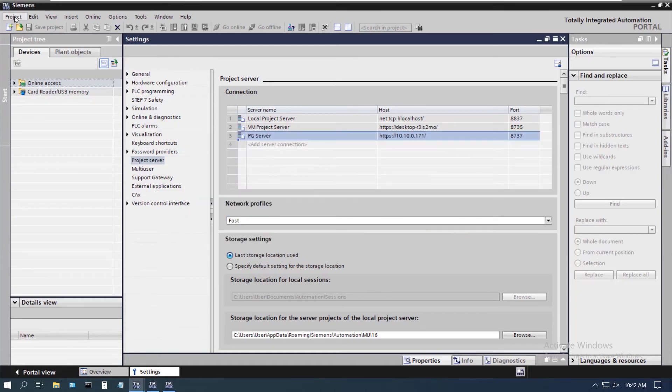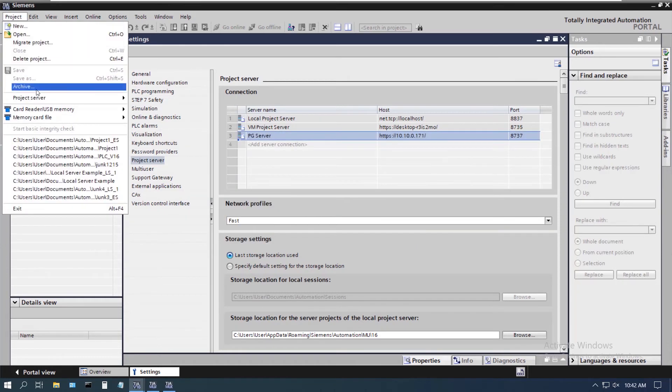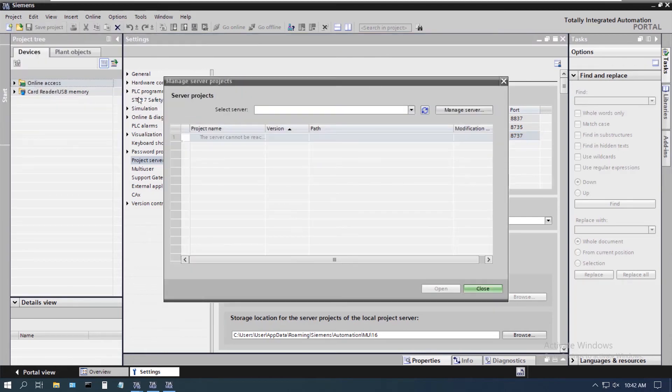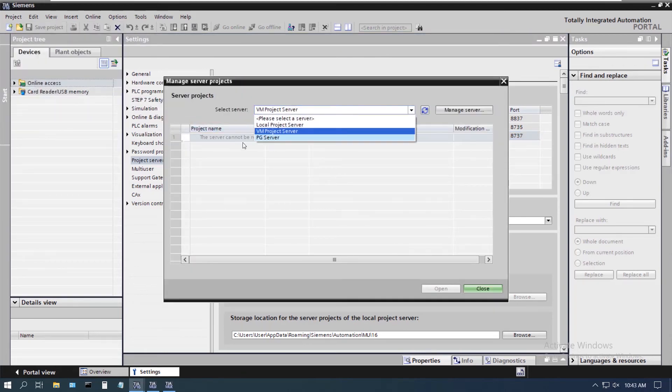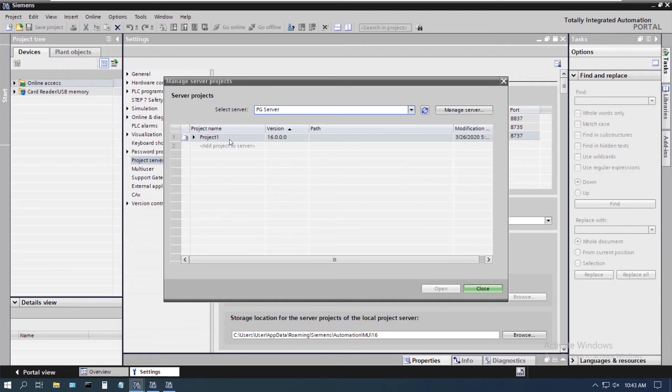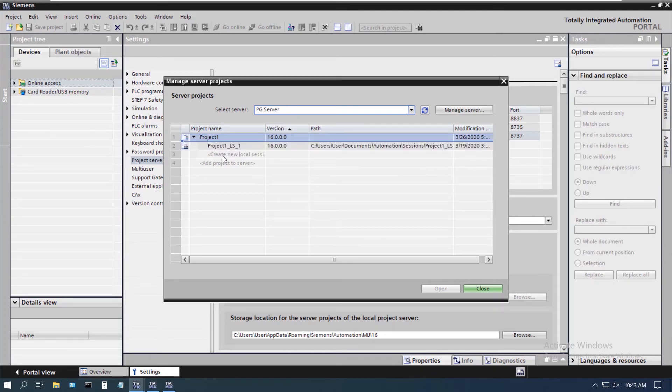Now I can actually come into my project server and I see that one here as well. So I can click on that and you can see here that I have access to those on the other one.